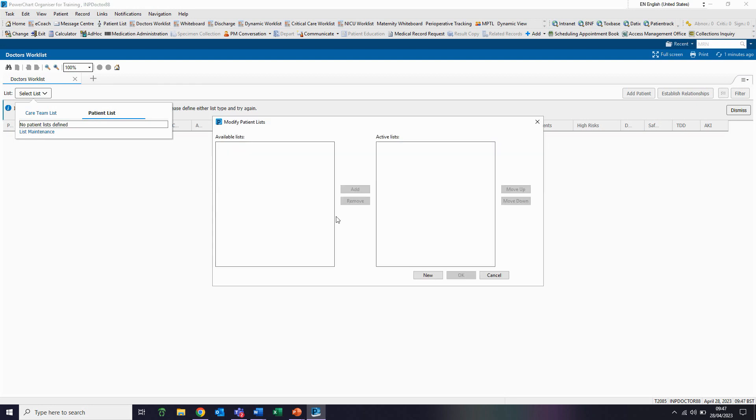If the list we require is in the available list column, we can highlight this and click on add and put it into the active list column. Clicking on OK will then add that to our selection.